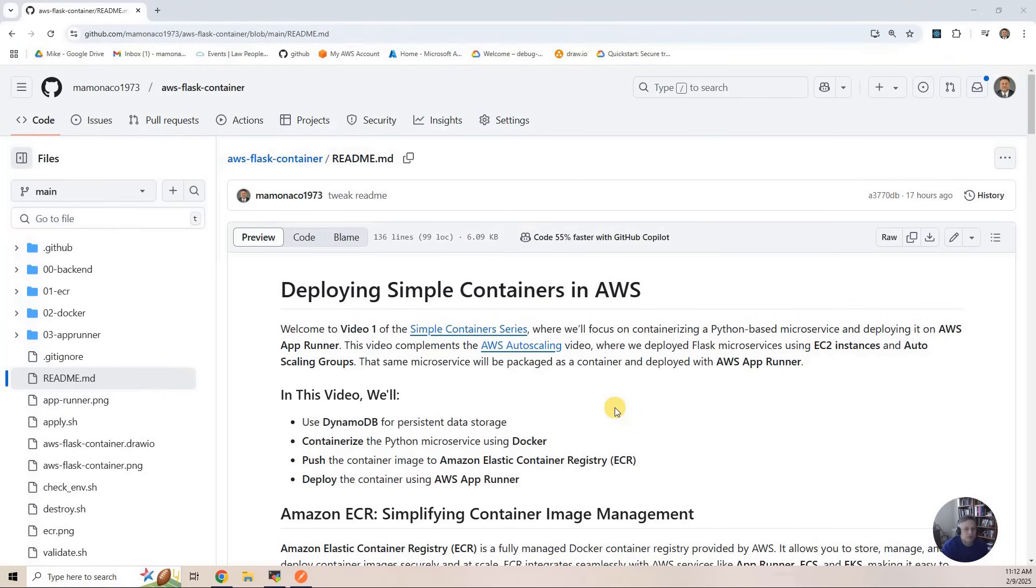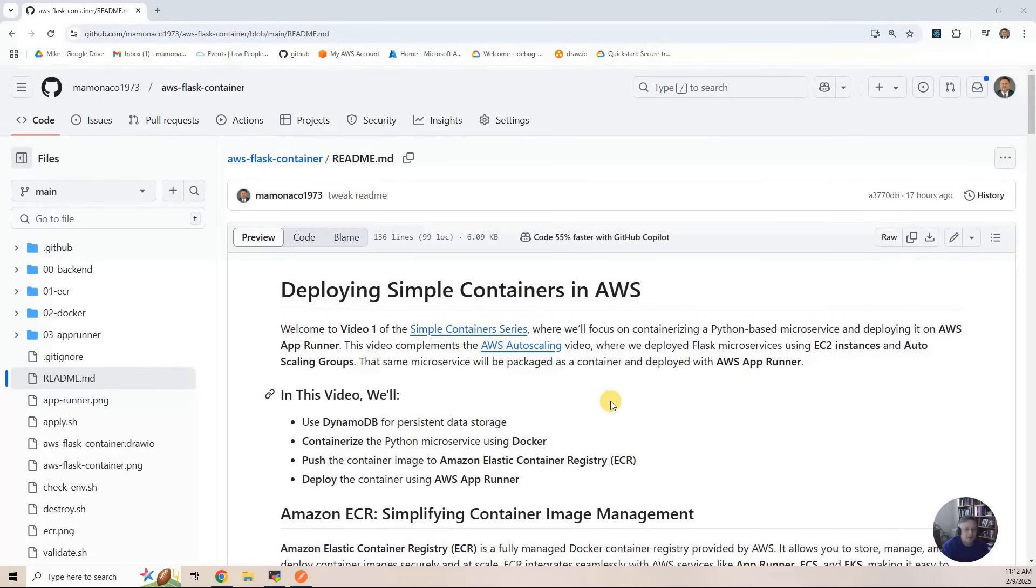Then we're going to push that Docker image into Amazon's Elastic Container Registry. Finally, we'll deploy the instance of that container using AWS App Runner.